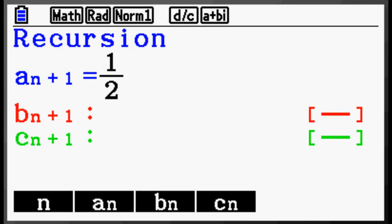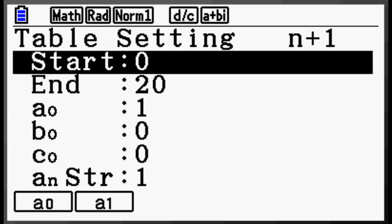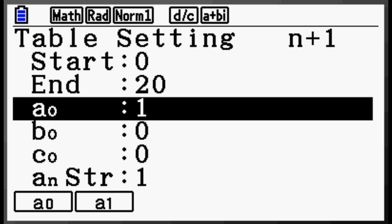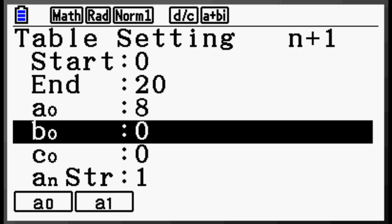As recursive methods continue to become more important in the classroom, the Casio Prism is there to meet the challenge. The Prism's recursion feature can be applied to a wide variety of recursive applications, from simple linear relations to Newton's method.